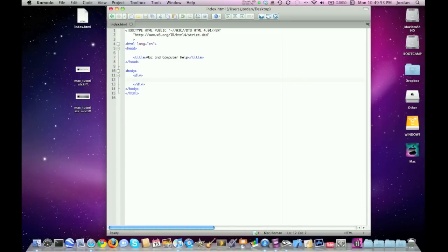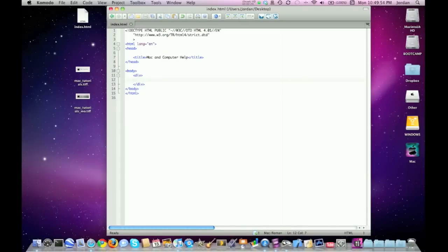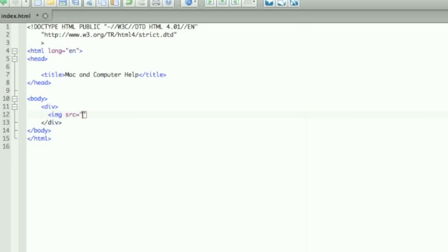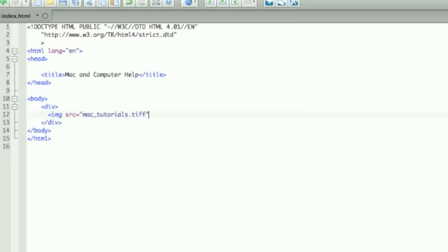Now just declare an image right here, and then the source. I'm going to use the lighter one as the original image, and make sure that you use the right file path if the images and the HTML file aren't in the same folder. Now here's the important part: